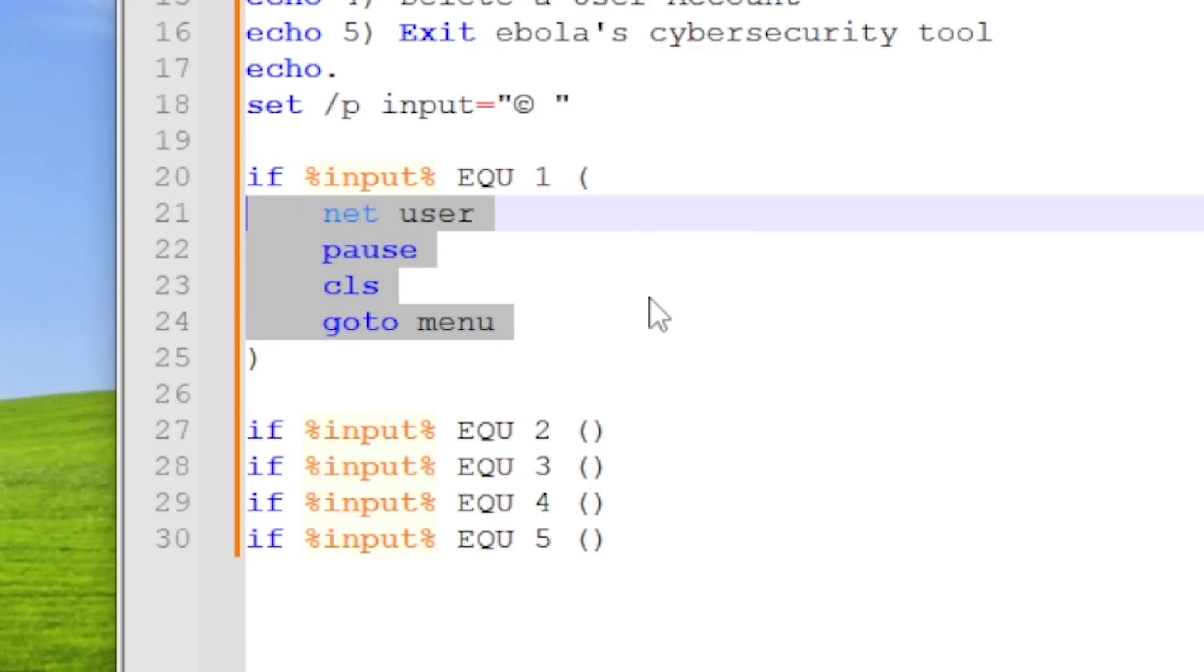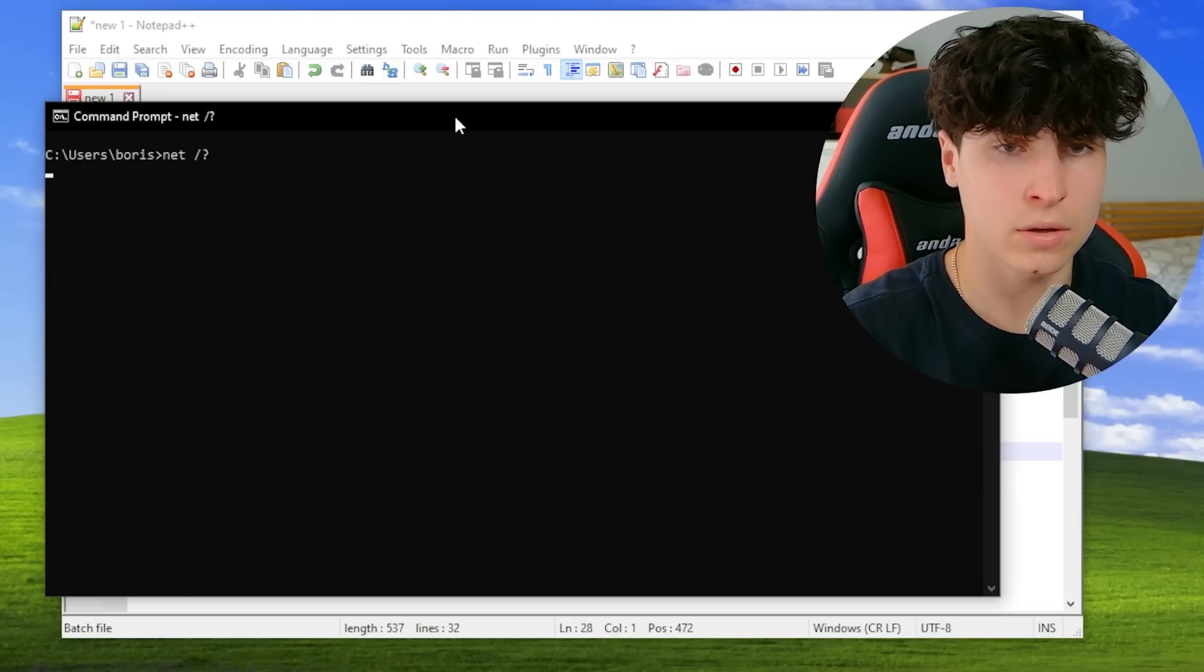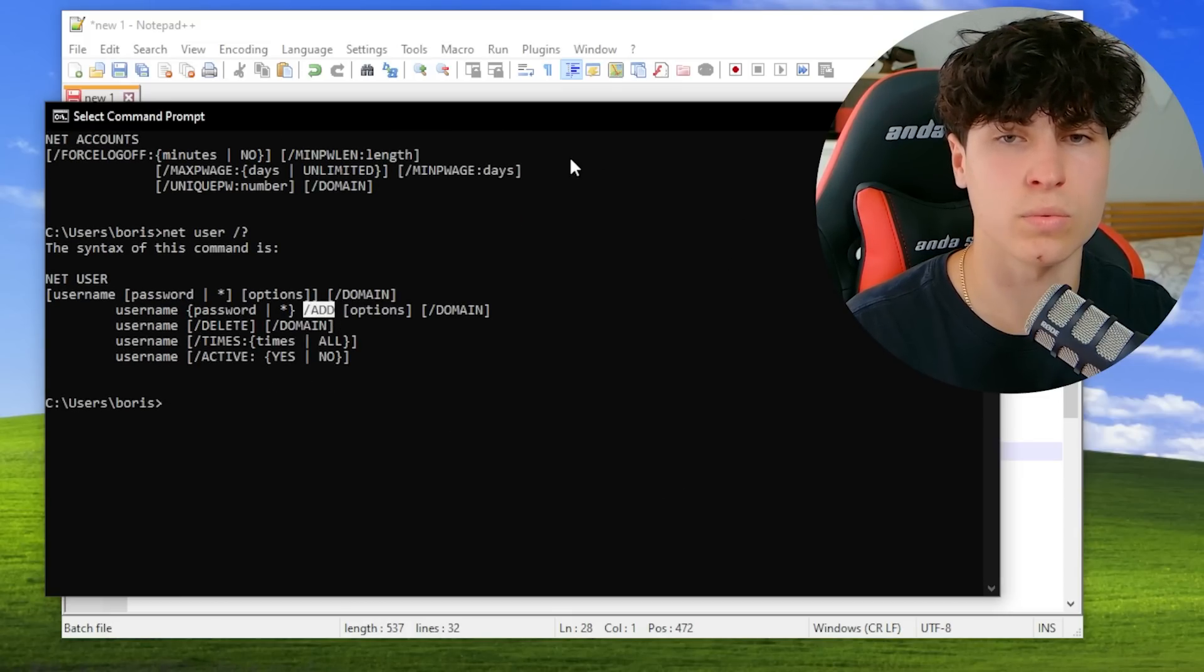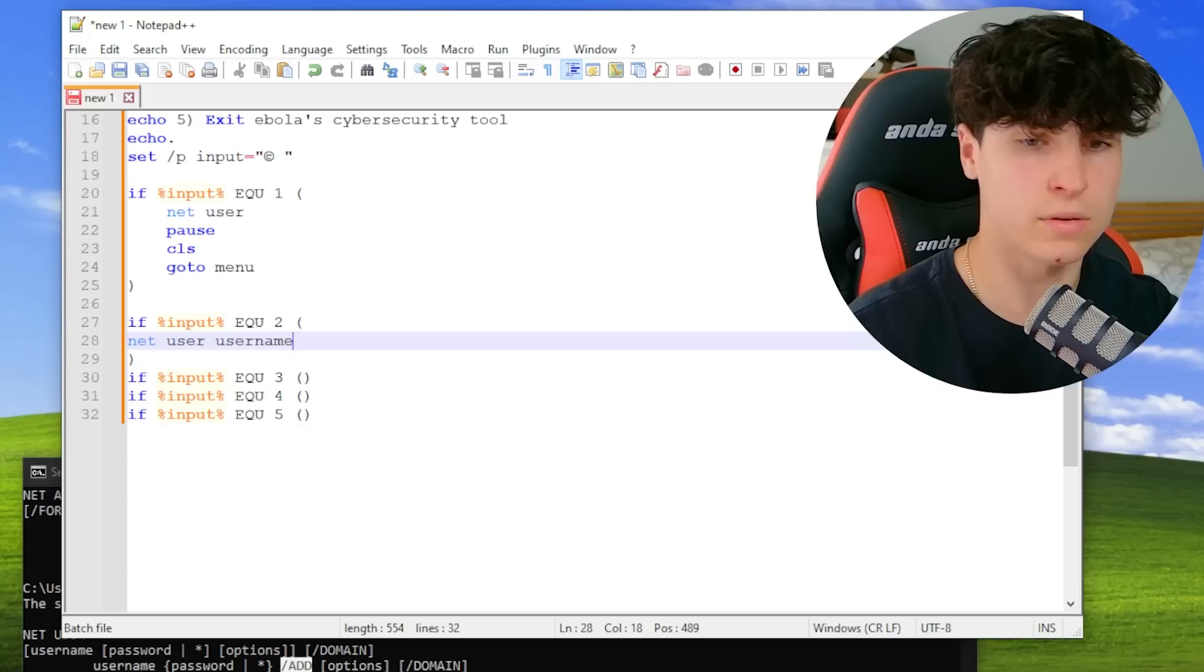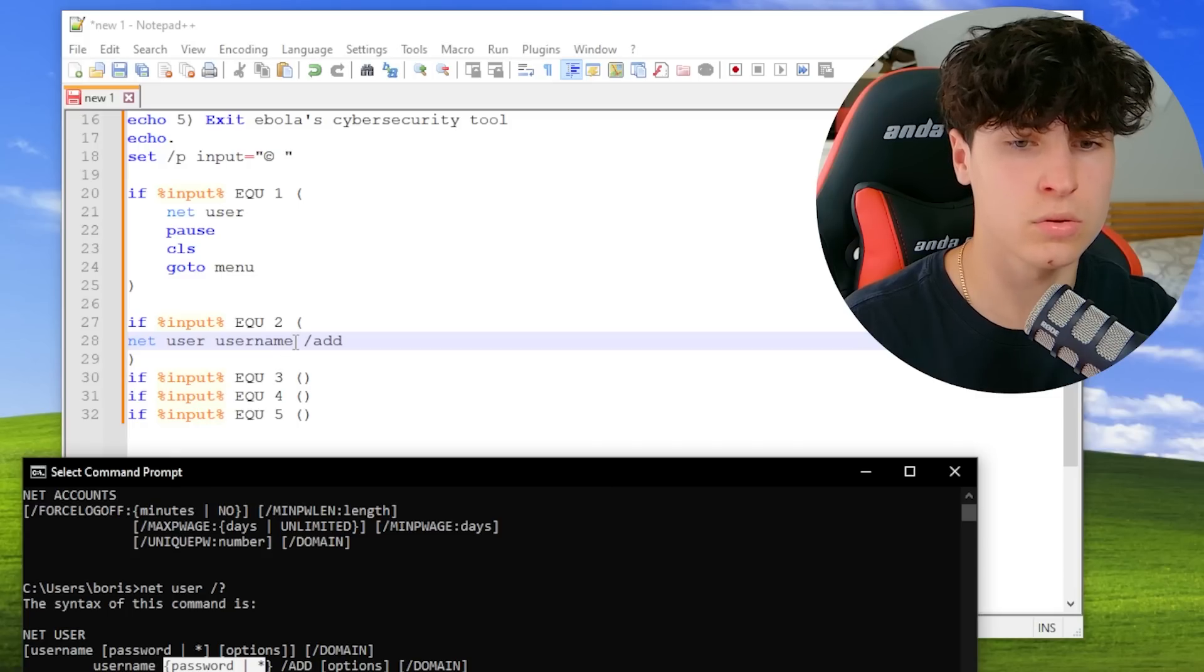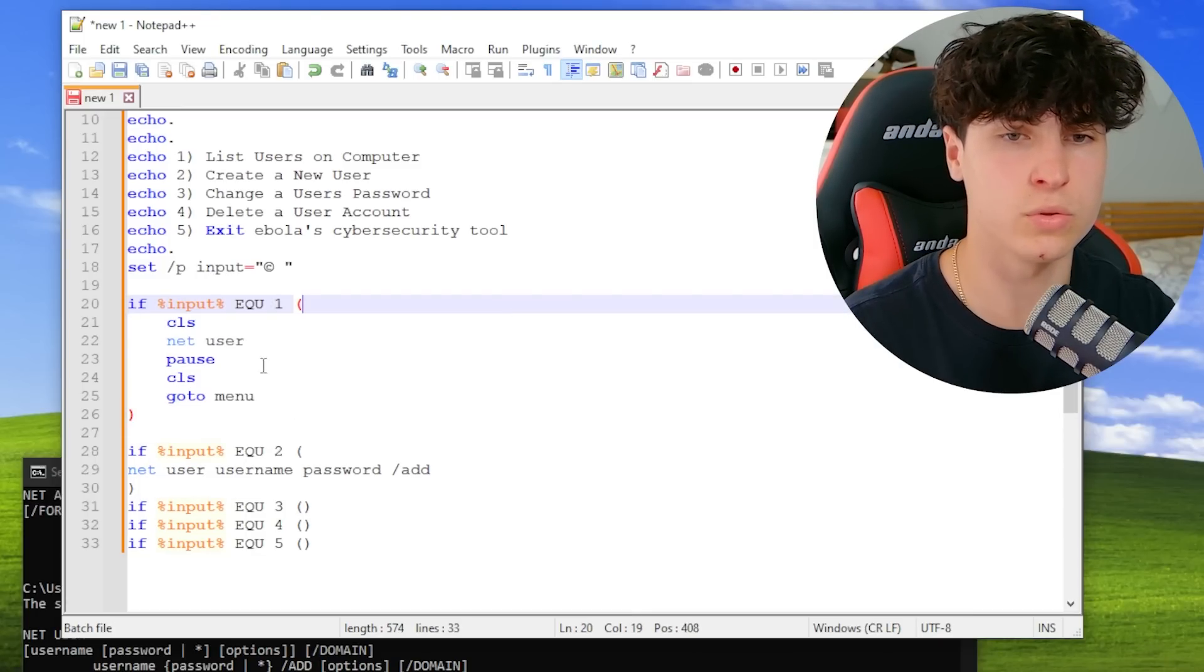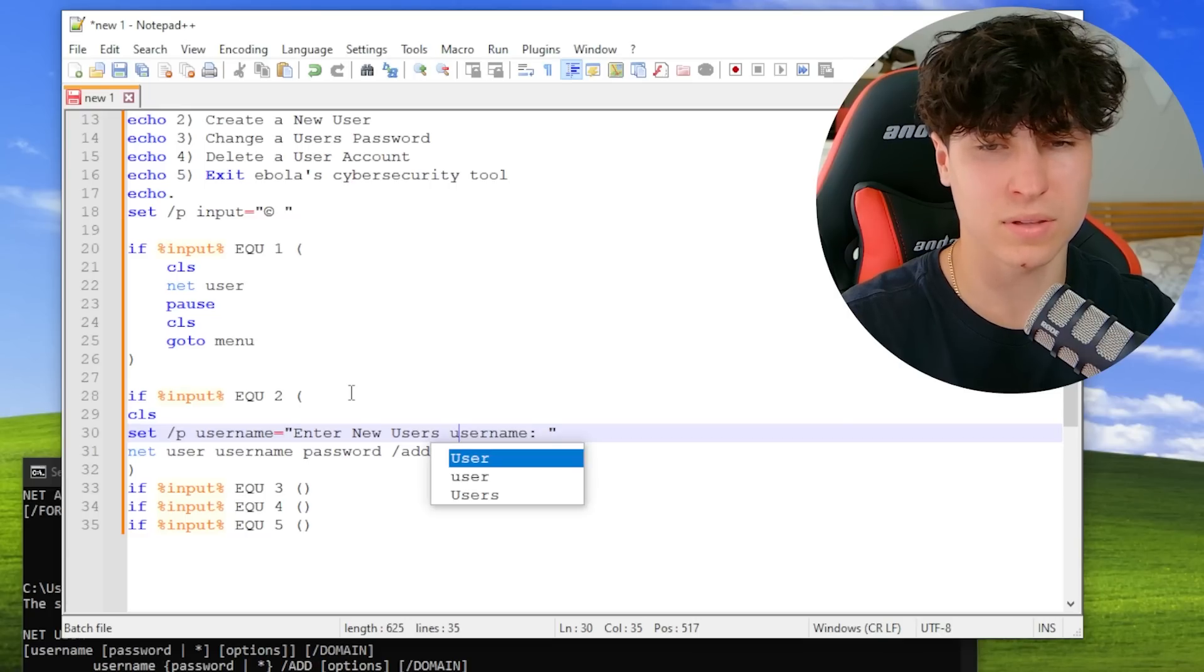When this is done, we go pause, we clear the screen, and then we go to menu. Second one - if you ever forget how to do a command, you just do net user question mark. We can delete one, we can add. So to add a user, we go net user and then the username of whatever they call it, and then add. We need to give it a password. Net user username and then whatever the password is chosen and then add. In my opinion, we should also clear before we do the actual command so it looks clean.